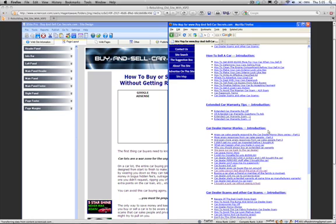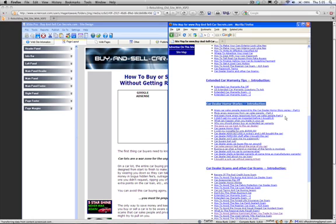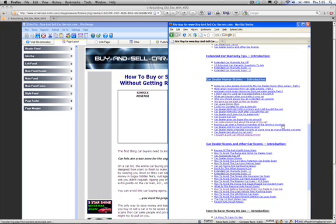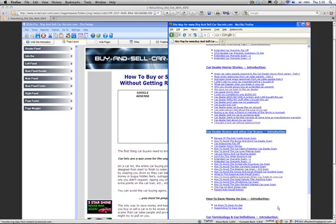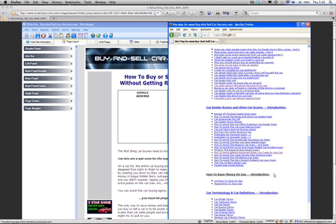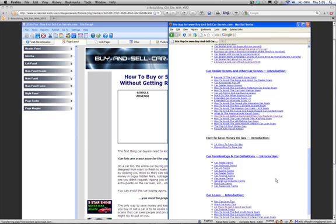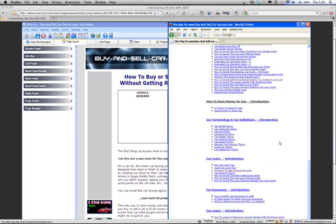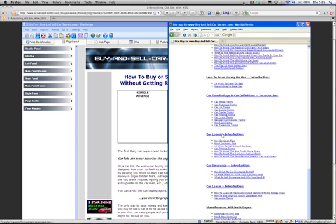Car dealer horror stories. These are about people that have bad experiences with car dealers. Car dealer scams and other car scams. Again, these are all the scams. How to save money on gas. You can see this one is not a link, not the rest of these. Eventually, if I have a lot of content on how to save money on gas, then I'll probably create a page. And on it goes.